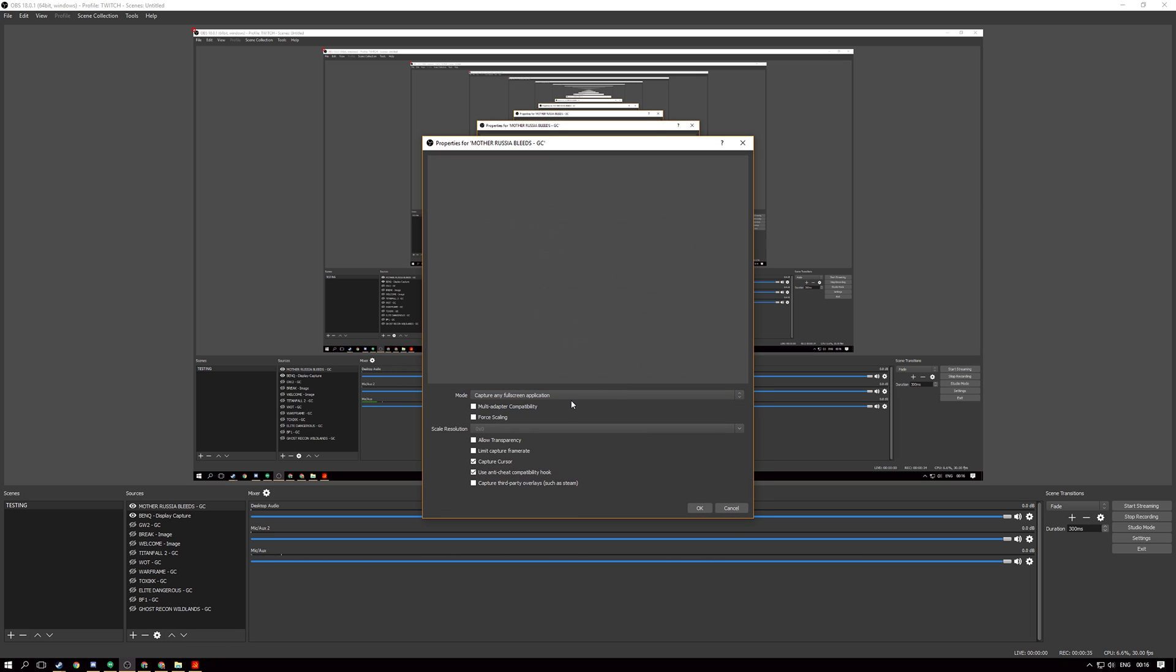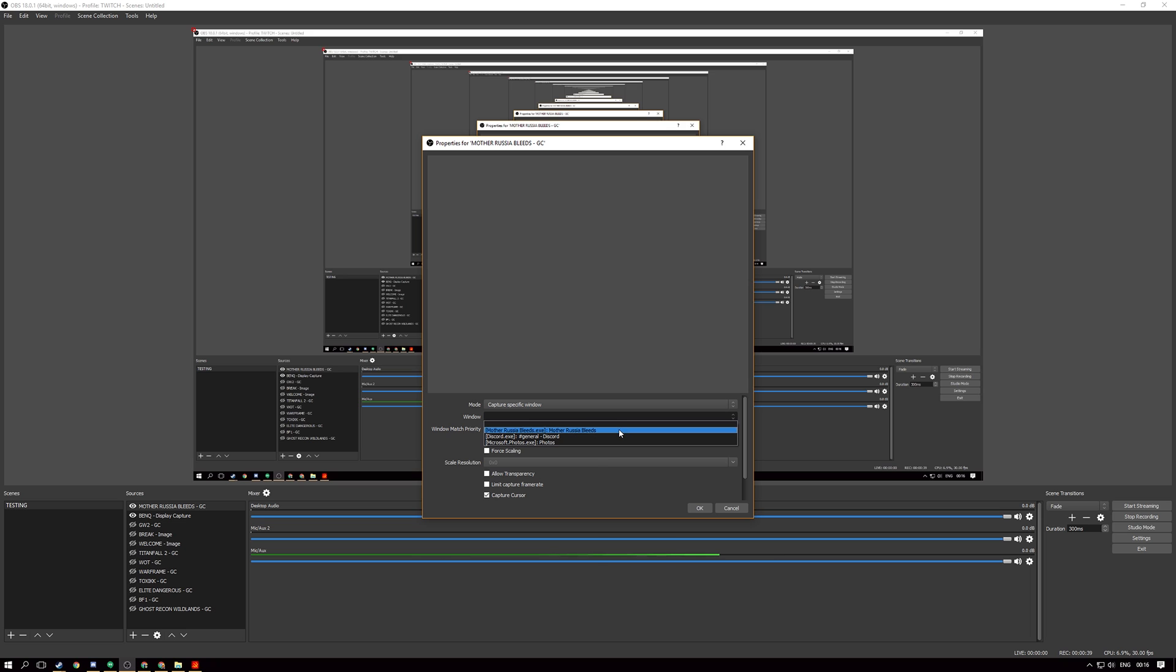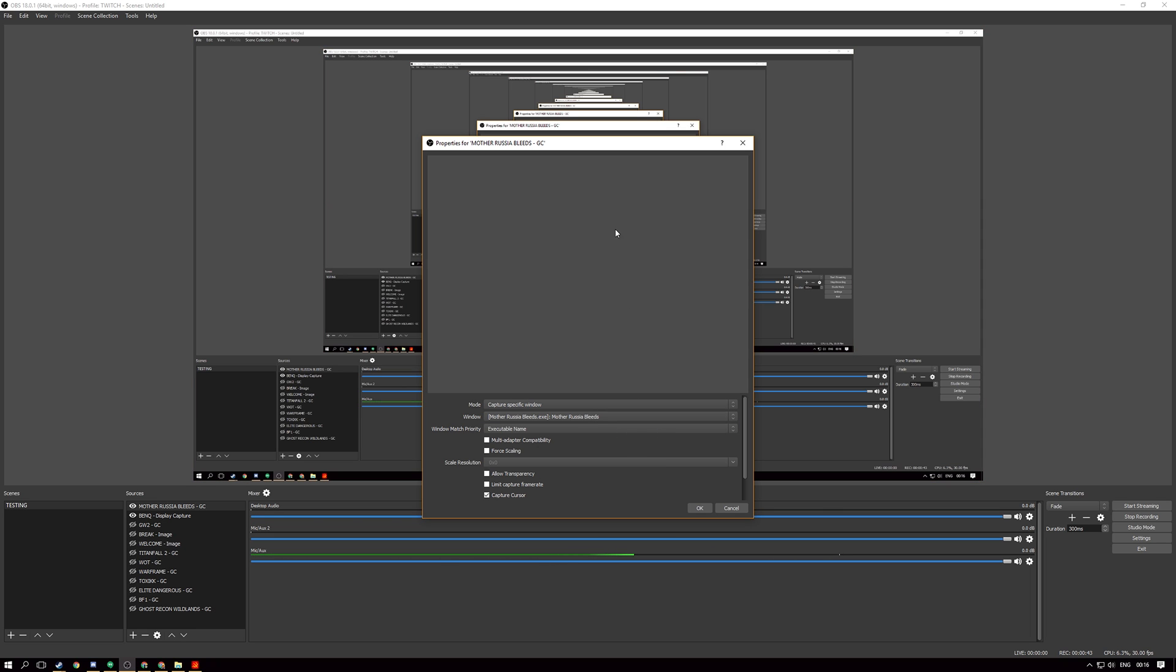Okay we want to capture a specific window and we want that window to be Mother Russia Bleeds. So at the moment you can see we have just a grey preview window here showing us that it looks like we haven't properly hooked onto that game for display but we will add it in and switch over to that particular scene.